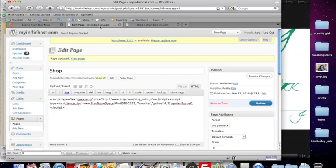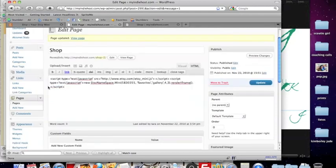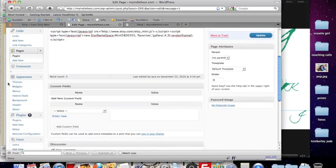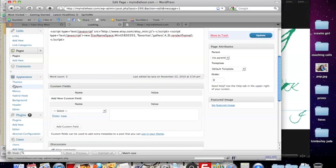Now your other option is to create an Etsy mini in your sidebar. And you can do that two different ways. We're going to go to widgets first. Either way you want to do it, we're going to go to widgets.